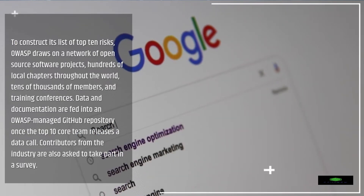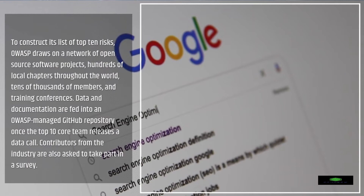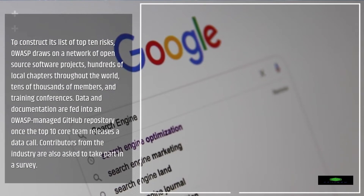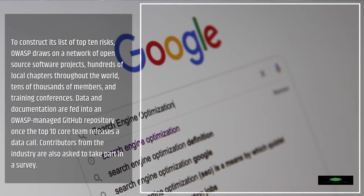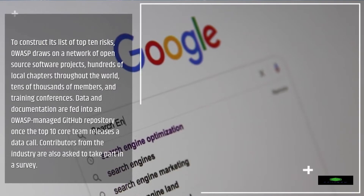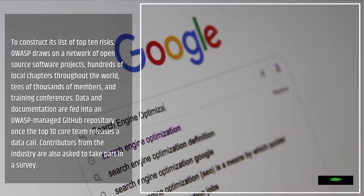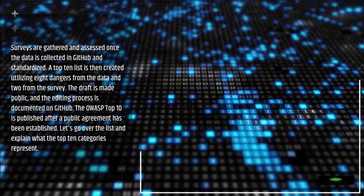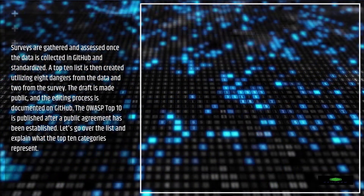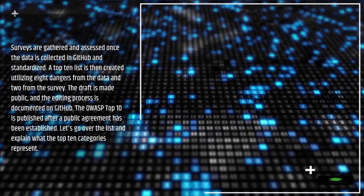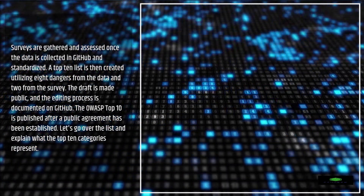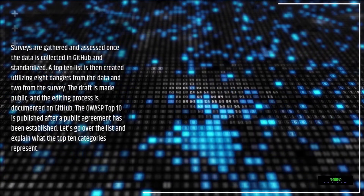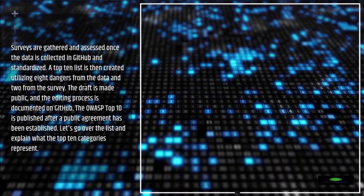To construct its list of Top 10 risks, OWASP draws on a network of open-source software projects, hundreds of local chapters throughout the world, tens of thousands of members, and training conferences. Data and documentation are fed into an OWASP-managed GitHub repository once the Top 10 core team releases a data call. Contributors from the industry are also asked to take part in a survey. Surveys are gathered and assessed once the data is collected in GitHub and standardized. A Top 10 list is then created utilizing eight dangers from the data and two from the survey. The draft is made public, the editing process is documented on GitHub, and the OWASP Top 10 is published after a public agreement has been established.